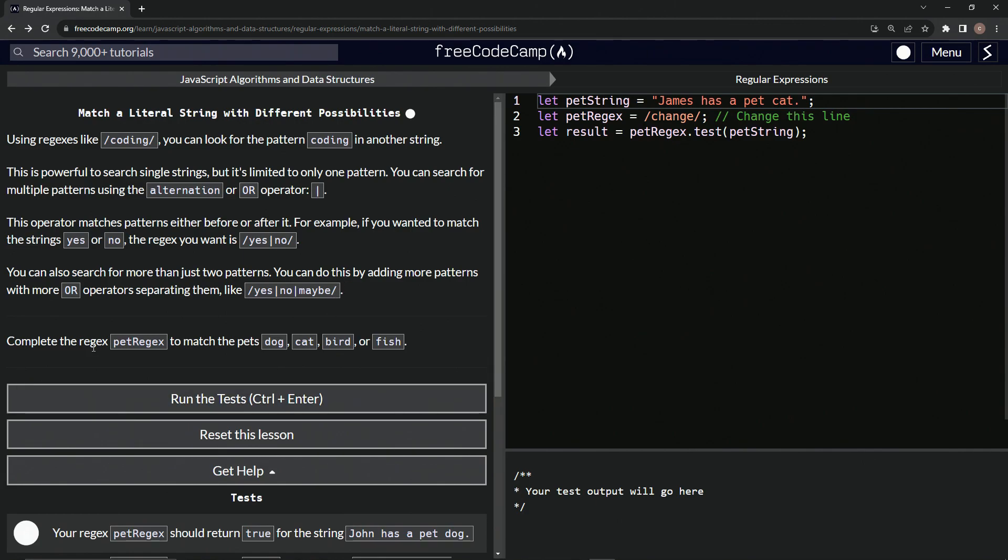Now we're going to complete the regex pet regex to match the pets dog, cat, bird, or fish.